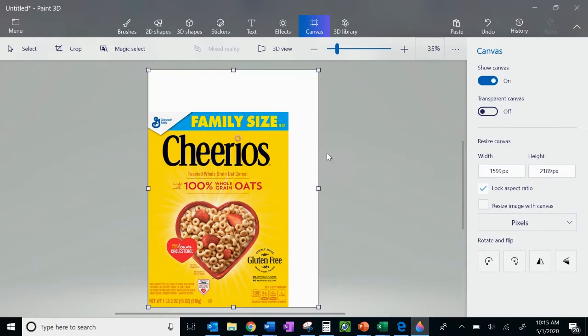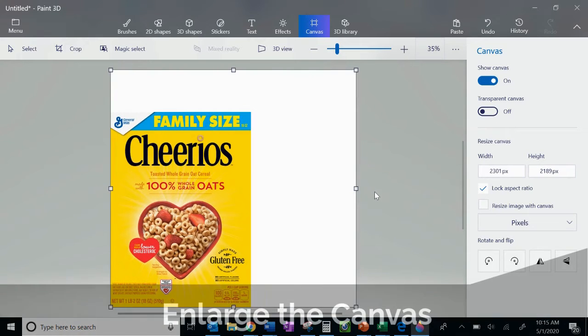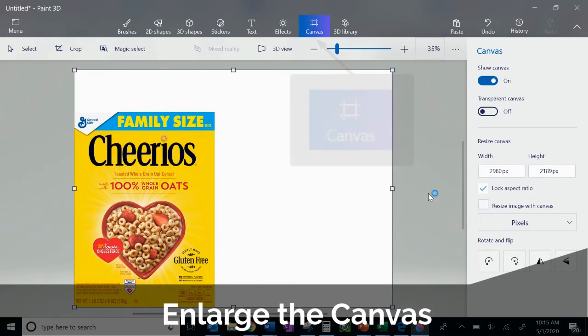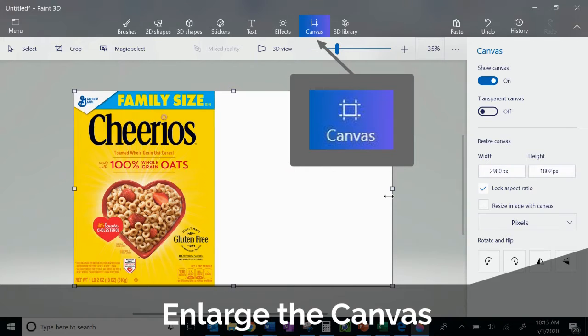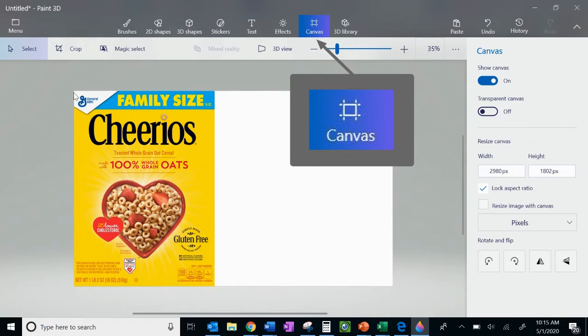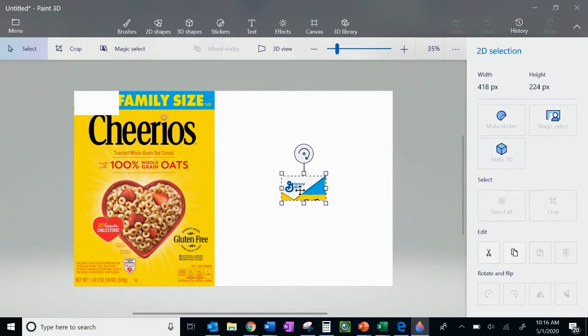Now I'm using the canvas option here, and I'm enlarging my canvas to about twice the size of my object. So that canvas is that background space that I have to be able to work in to build my collage.